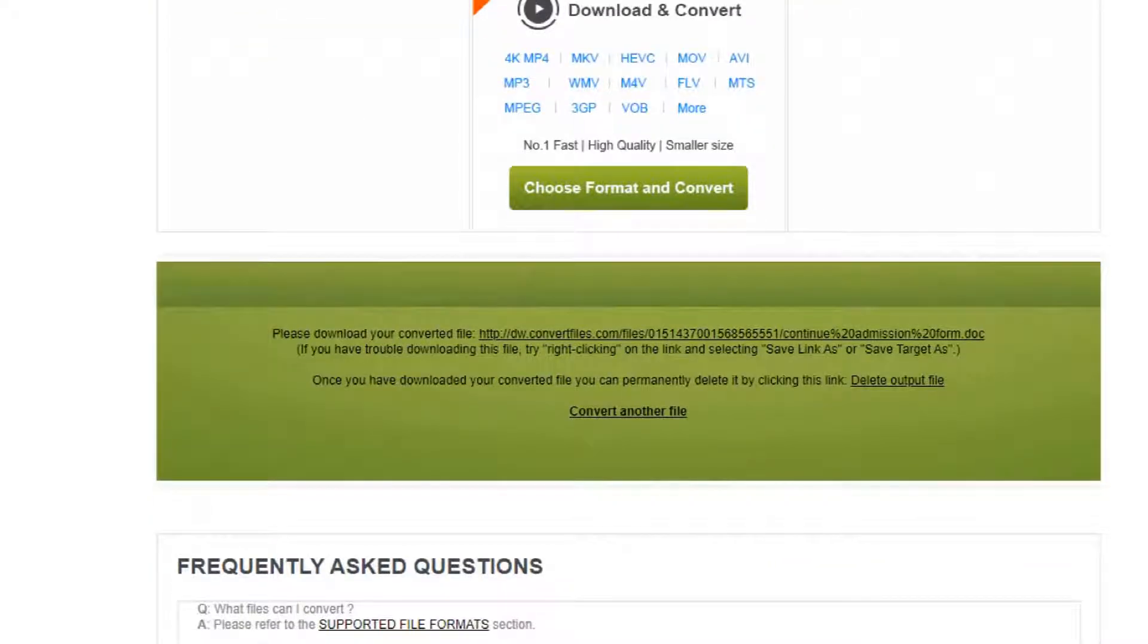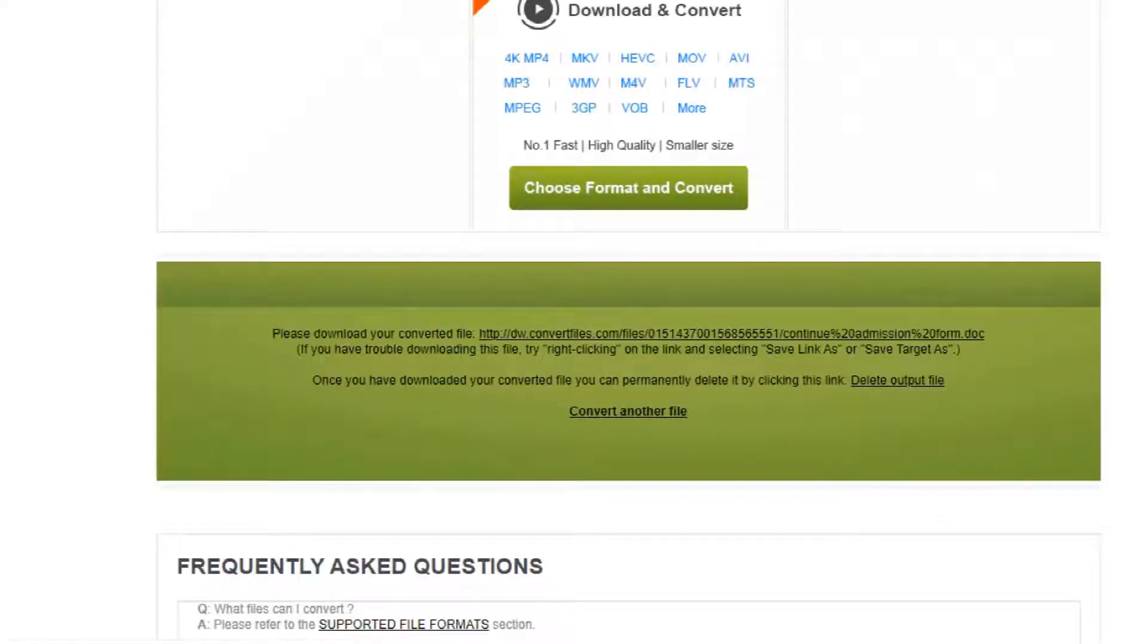We click again and have the download link. Click and the download file is now ready.